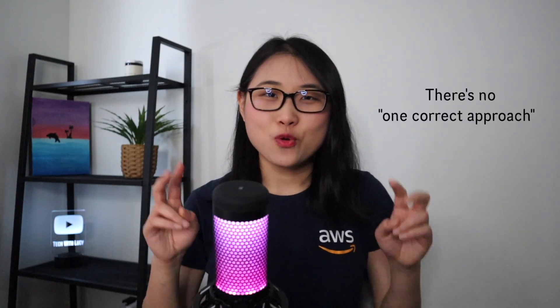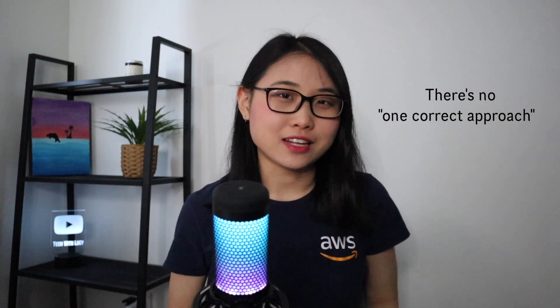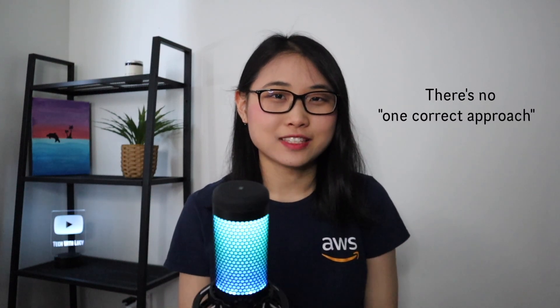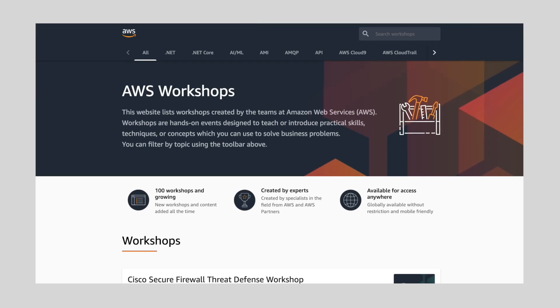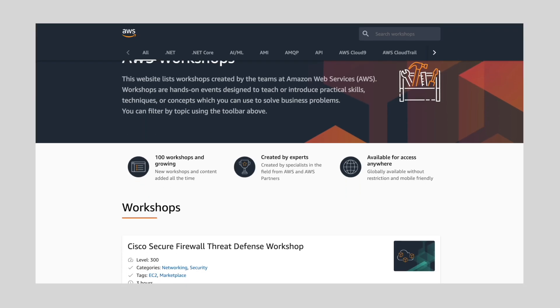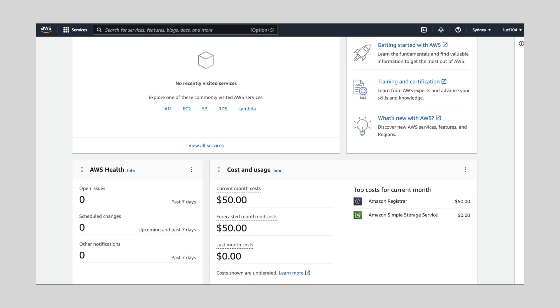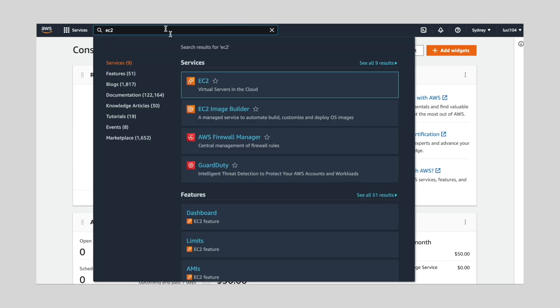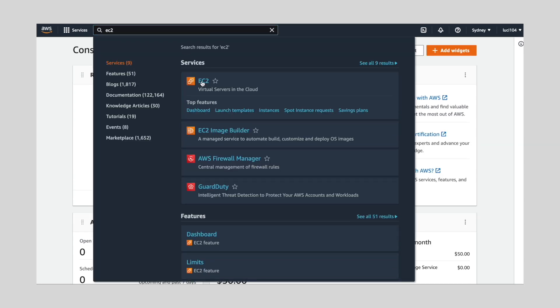The possibilities are endless, but the problem is how do you get started? Should you read through hundreds of pages of documentation first, or should you just jump straight into it and hope for the best? Well, there's no one correct approach when it comes to starting a cloud project. Some people prefer to follow a step-by-step tutorial, while others might want the flexibility to build something without the exact instructions already provided to them.